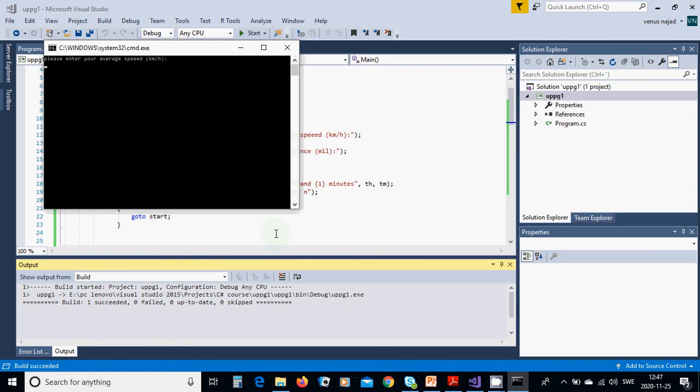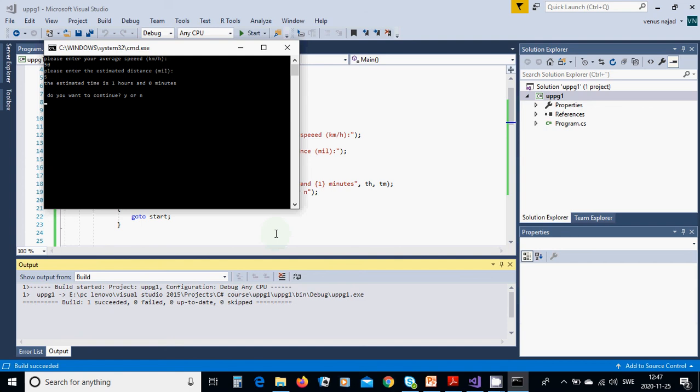Enter your average speed. I am entering 150, and estimated distance 5 miles, and it is 1 hour and 0 minutes. Do you want to continue? Yes, I am using 60.